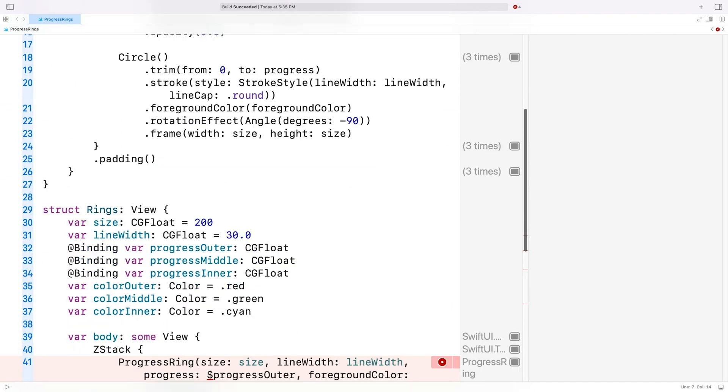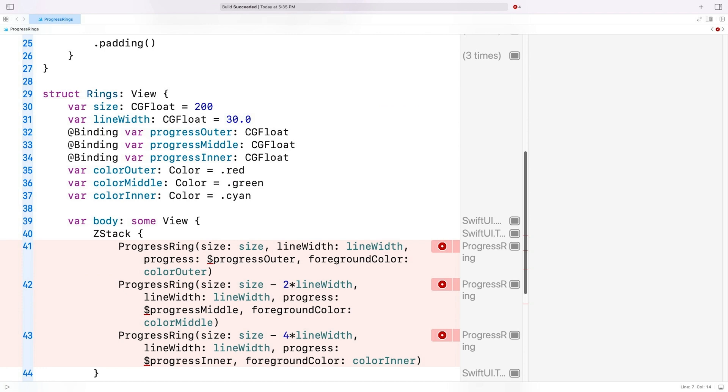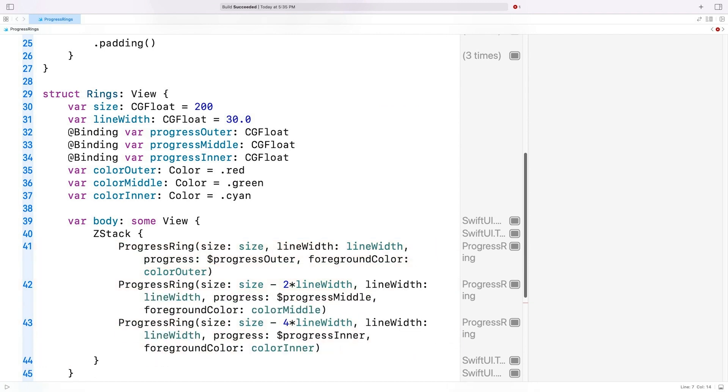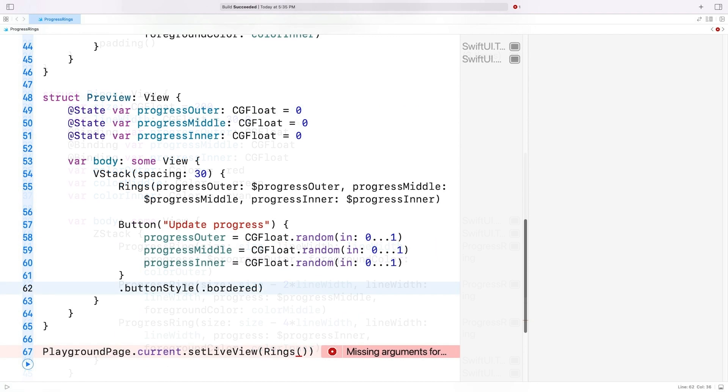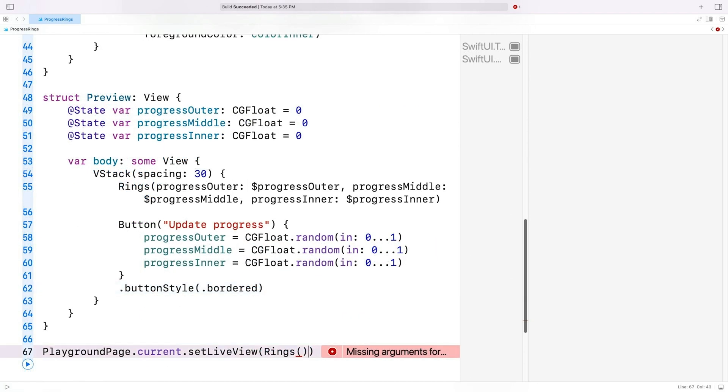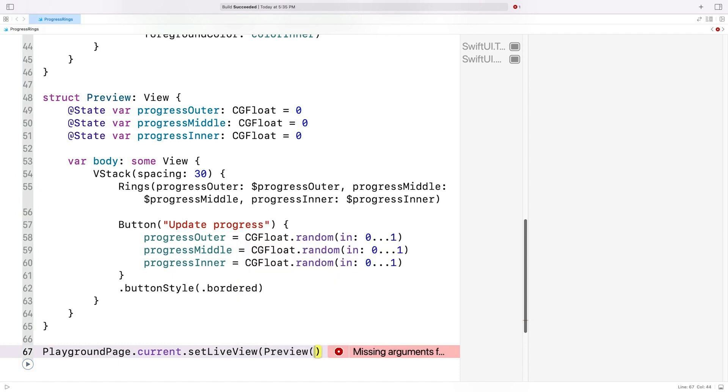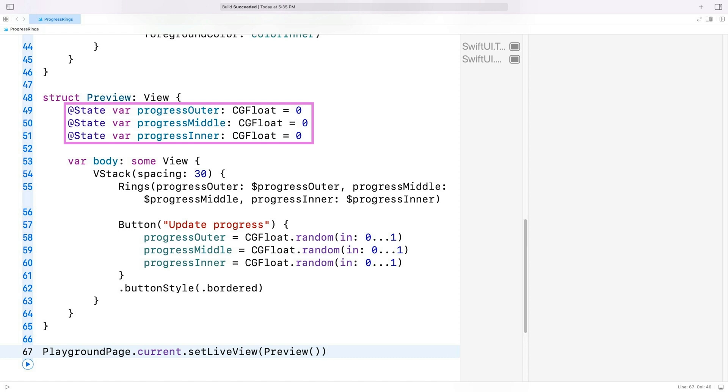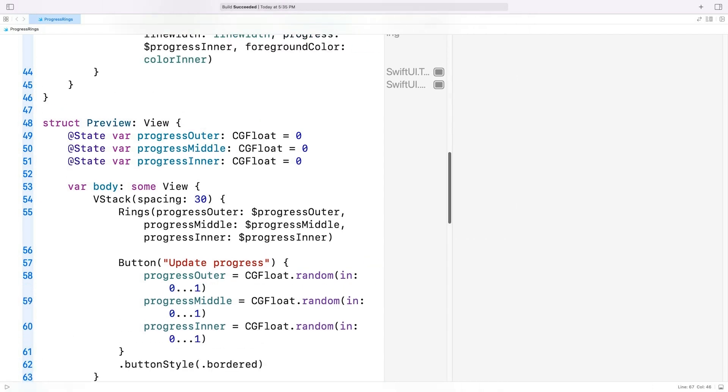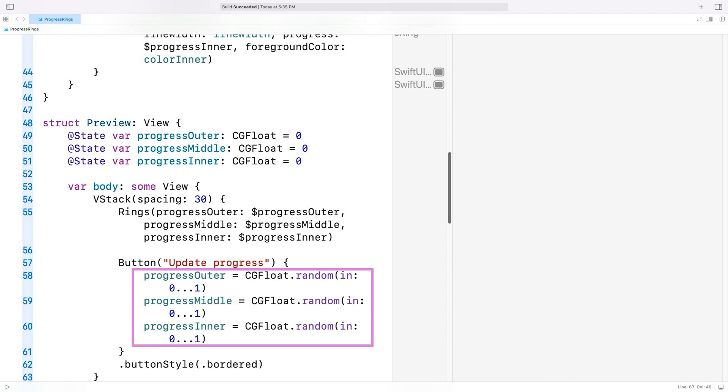Finally, I'll go ahead and create a new view called Preview. It wraps a rings instance and a button in a VStack, which renders UI elements vertically. I'll use three state properties for the progress values, which get initialized to 0. These properties get updated to random values whenever we hit the button.